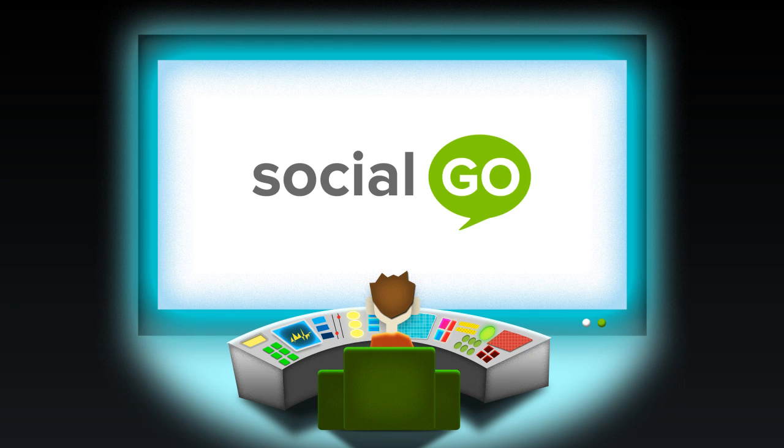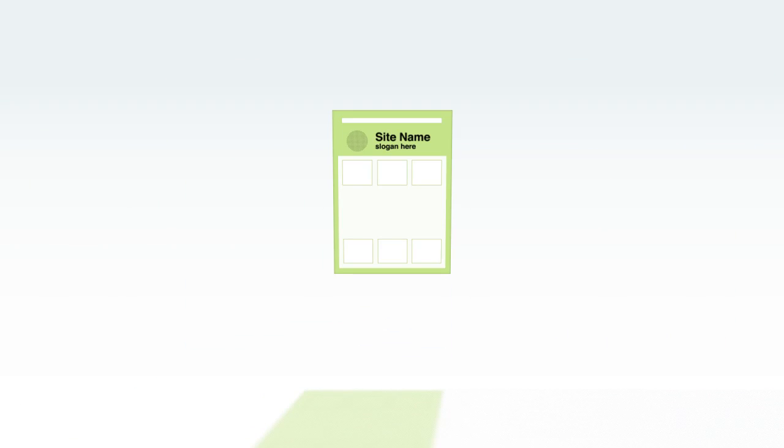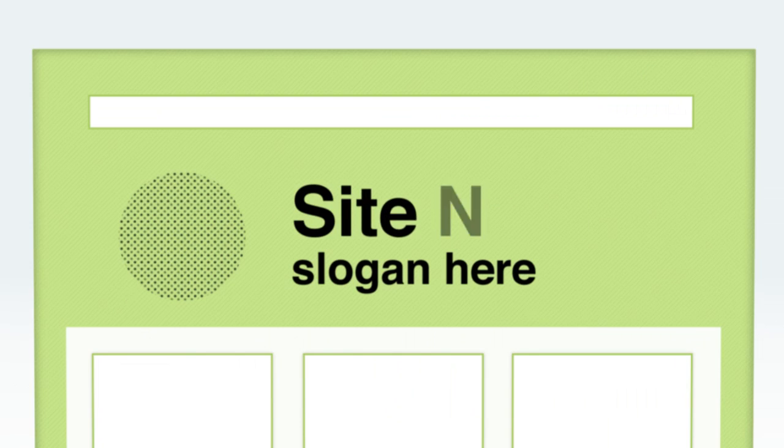SocialGo allows you to easily create a fully connected social website in minutes. Choose a professional theme, use our tools to design your own, or get us to make one for you.